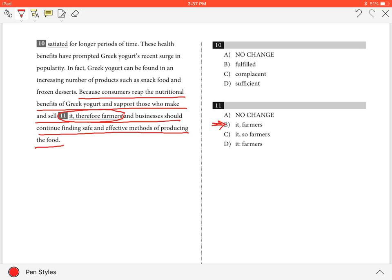The first half of the sentence from because until it is the dependent clause, and the part from farmers until the end is the independent clause. Because we start with because, we do not need therefore or so.